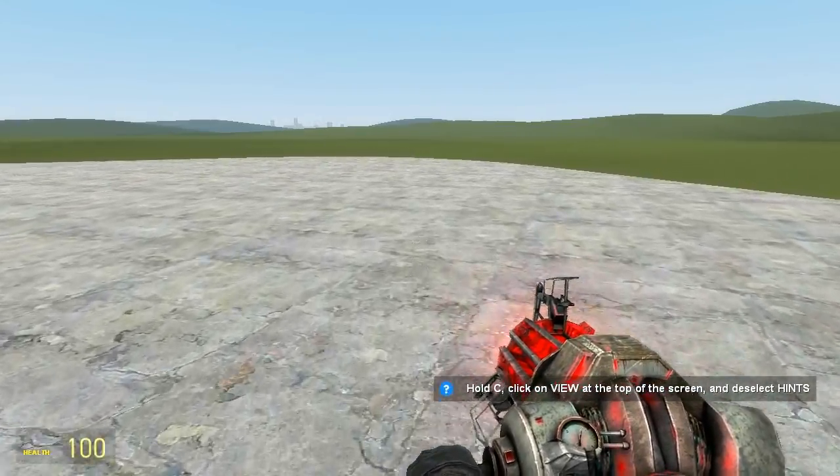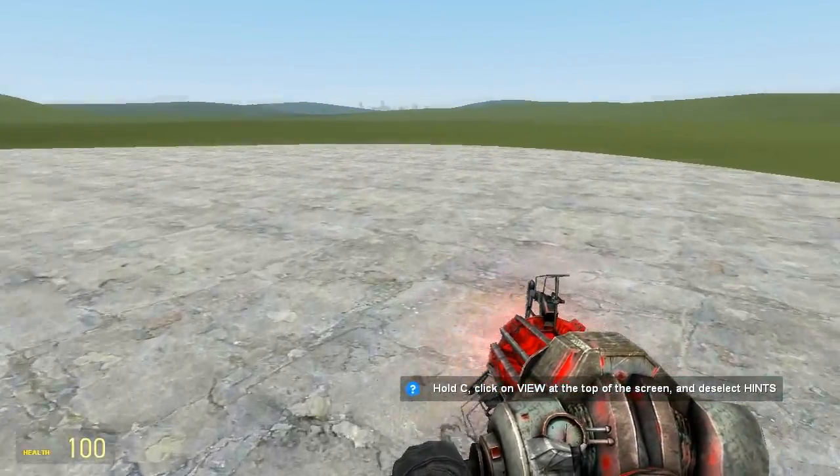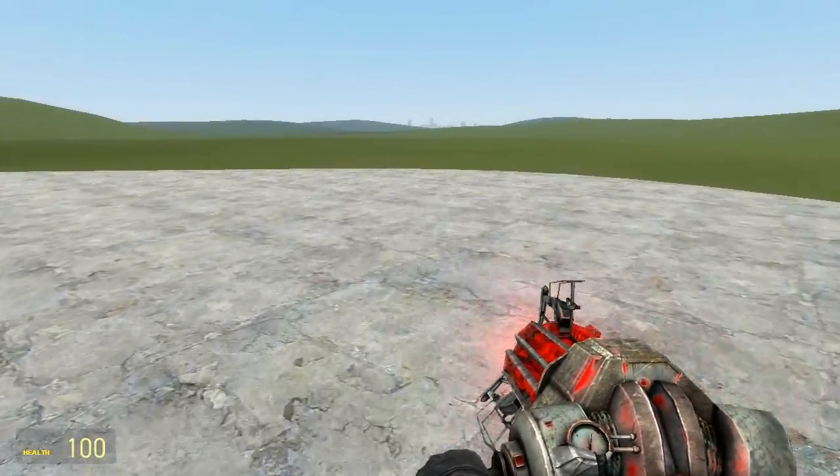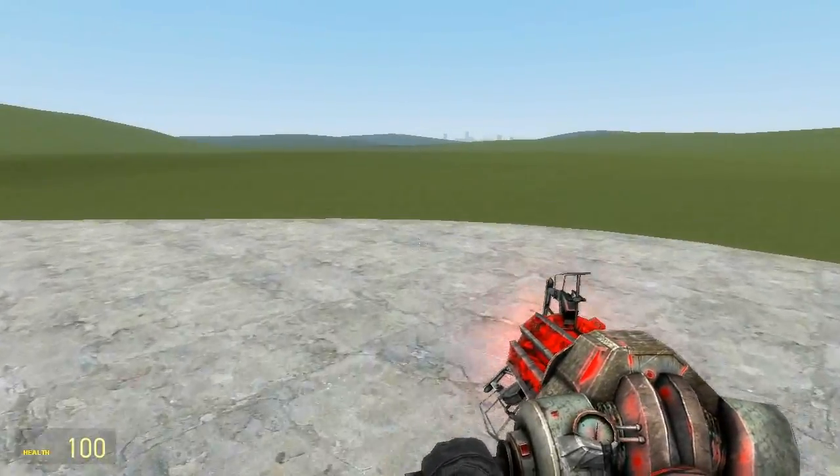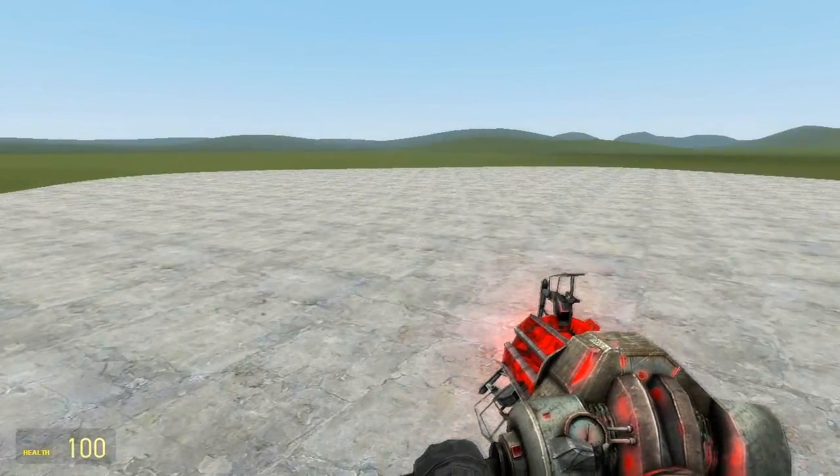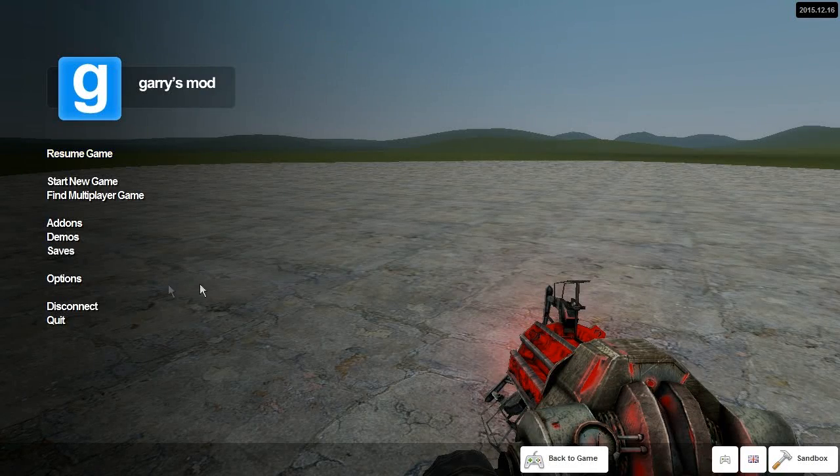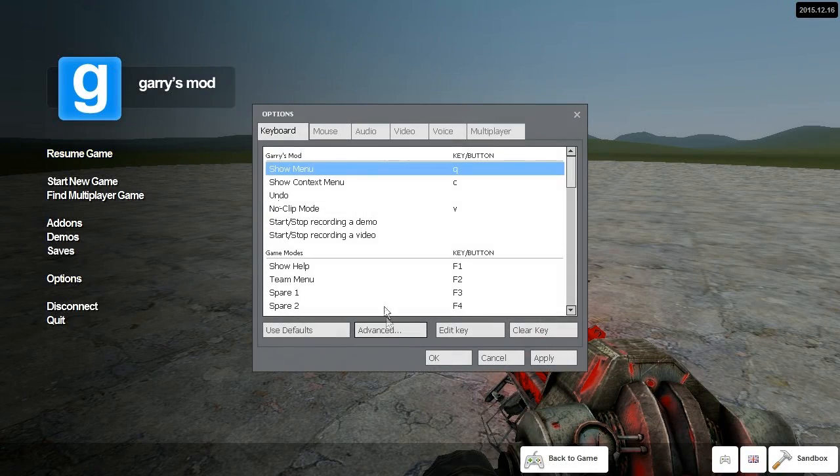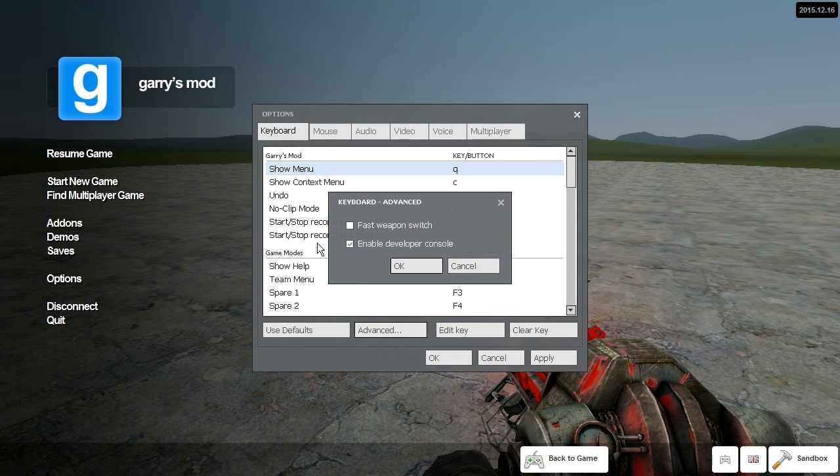How to go third person in Garry's Mod. This is very simple to do. All you have to do is press escape, go to options, then click on advanced and make sure enable developer console is ticked.